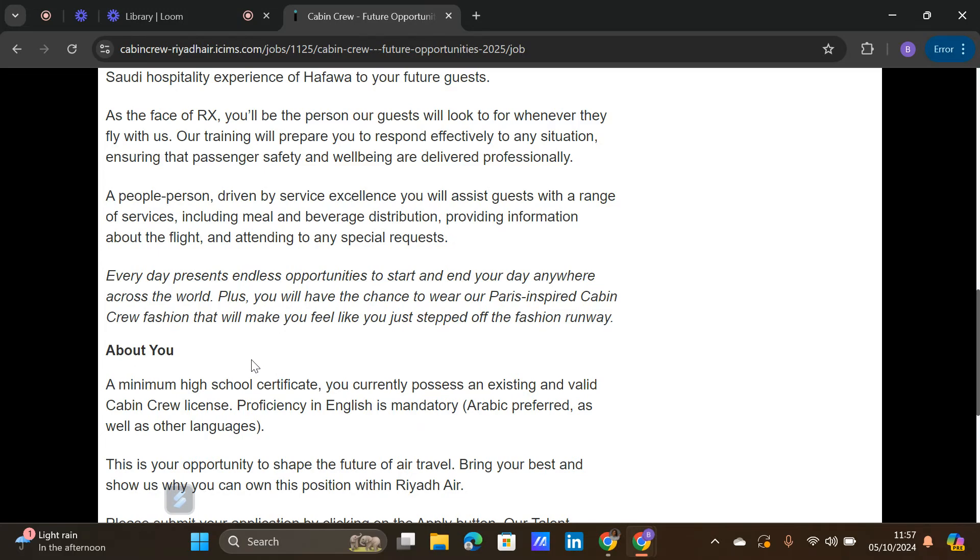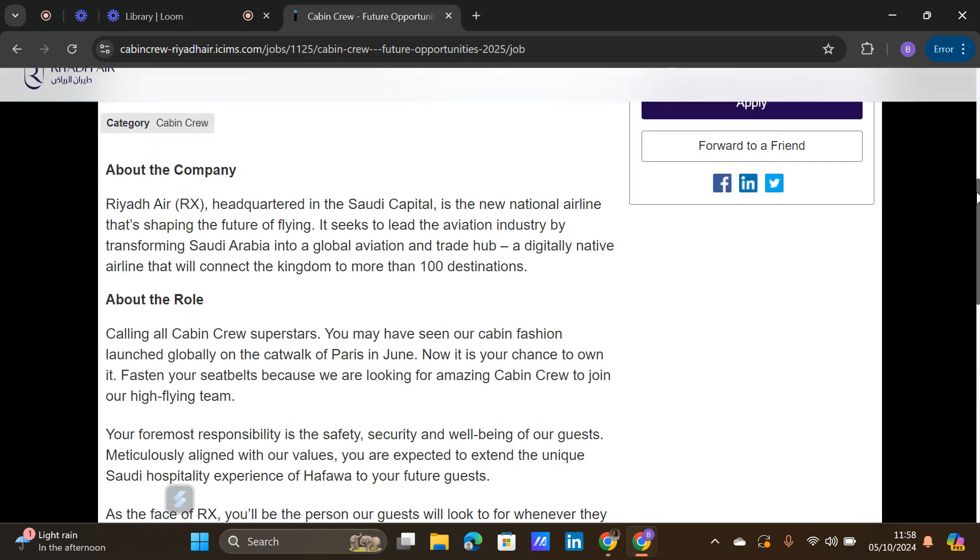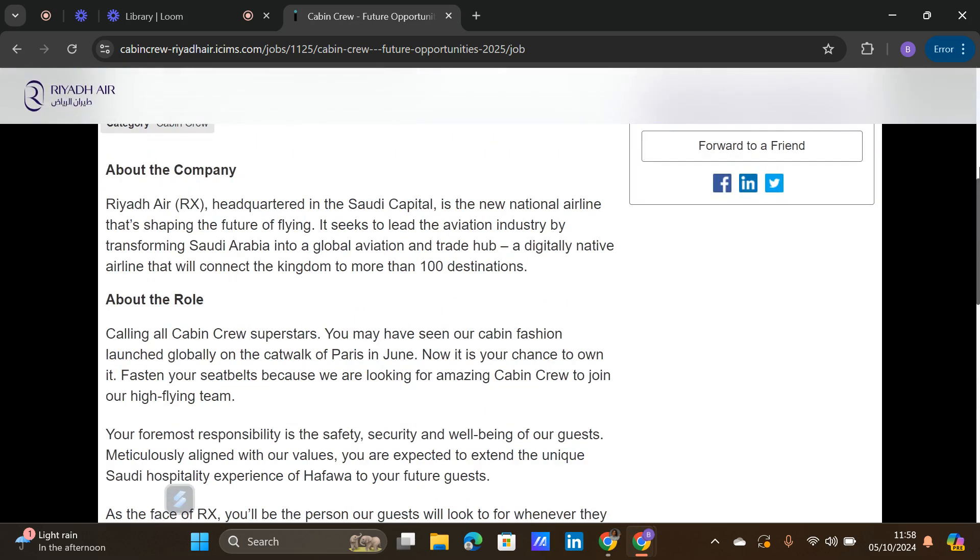Proficiency in English is mandatory. You have to be able to read, speak, and write English. For other languages, out of all the other languages, Arabic is the top most language because they are based in Saudi Arabia, so Arabic is preferred. However, if you can speak French, Portuguese, Spanish, or other languages, those are also accepted. If you can speak Arabic, make sure you put Arabic in your CV.